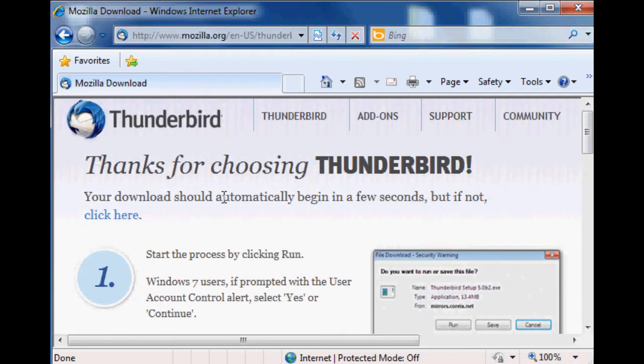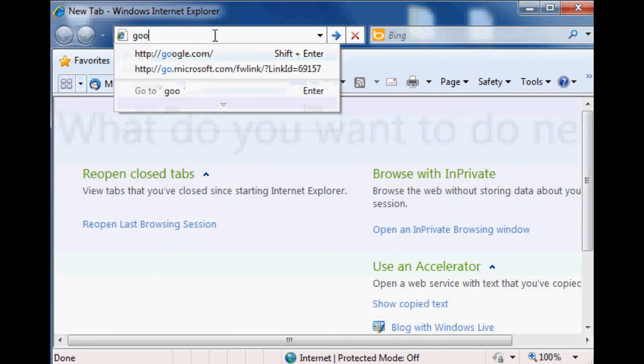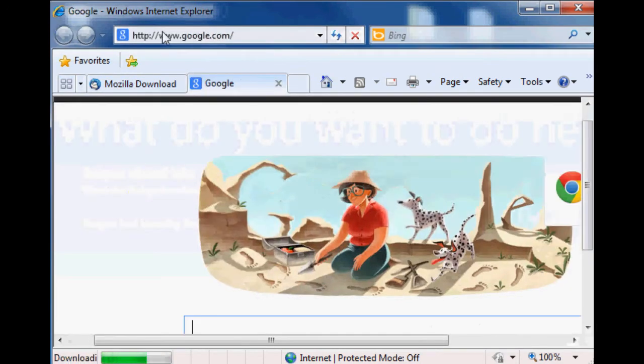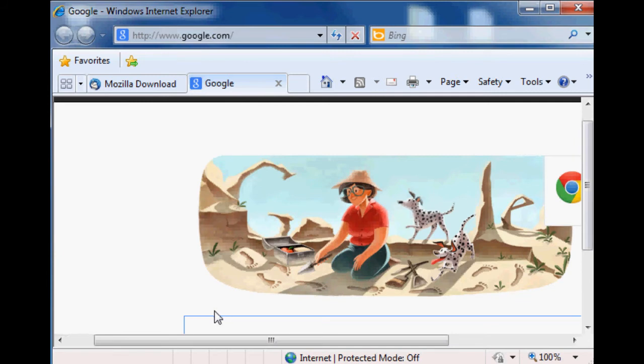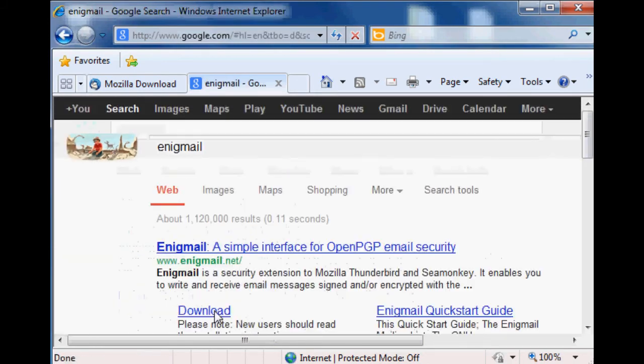Then while that's downloading, we're going to do another Google search for a plugin for Thunderbird. We get Thunderbird, a mail client, and it just lets us send mail and receive mail. There's nothing fancy about it, no encryption yet. Then we get a plugin for it called Enigmail. Now Enigmail is where things get cool.